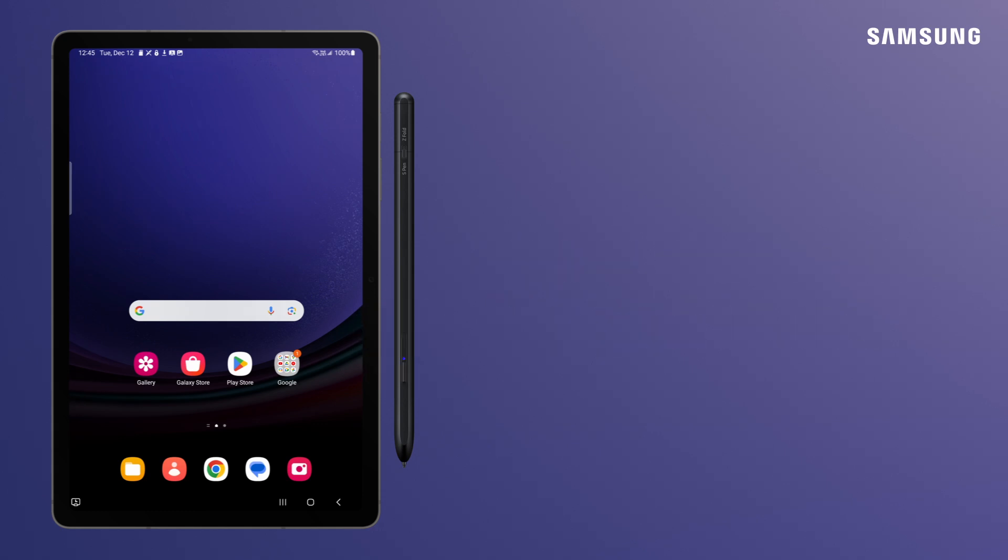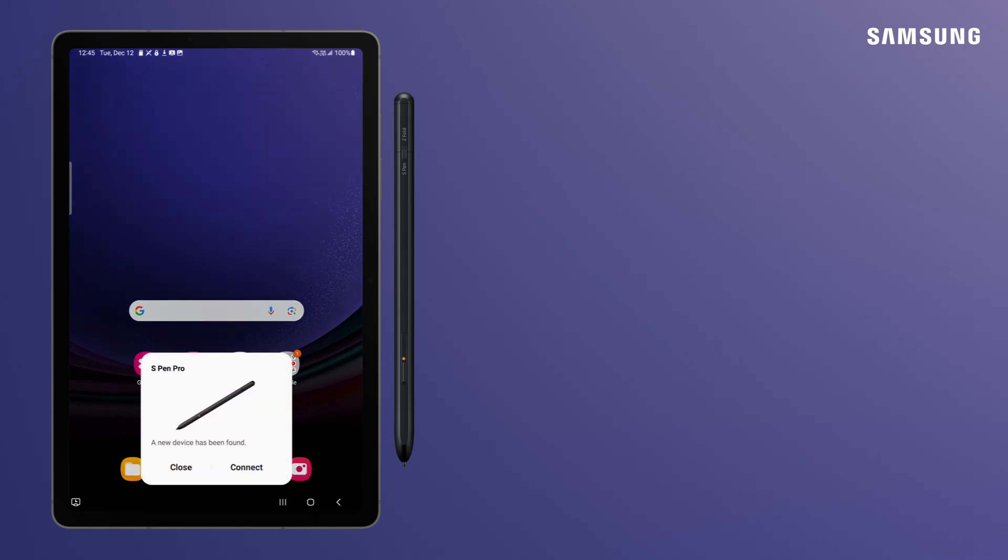The LED light on the S Pen Pro flashes and a prompt appears stating that a new device has been found.